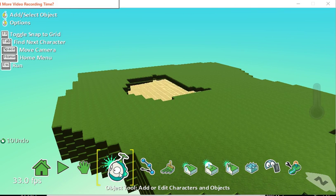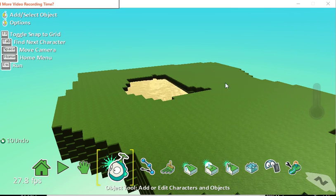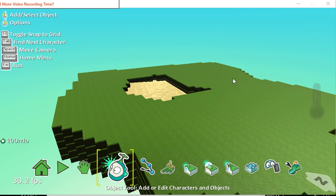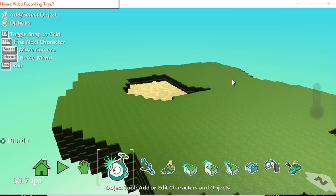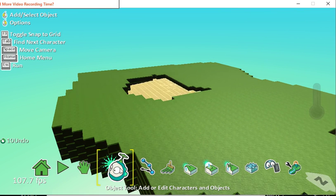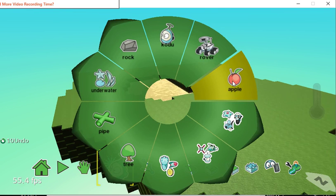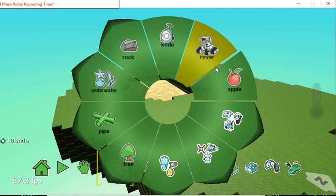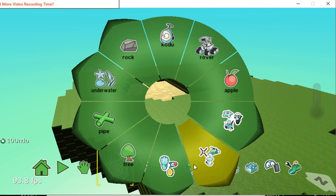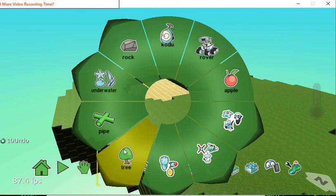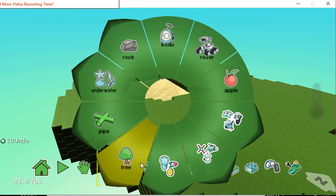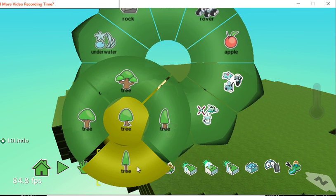The object tool is this one, and this little fellow here is called a Kodu. In this video we're just going to concentrate on objects for decoration. I click on the object tool and then I click where I want to place it, and it gives me all sorts of options.